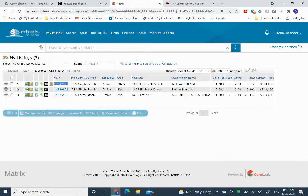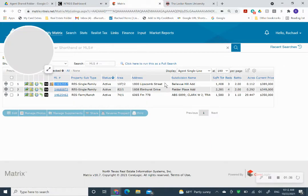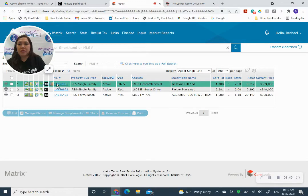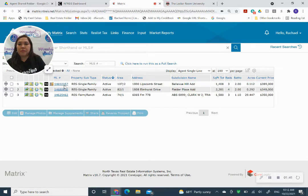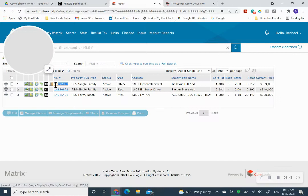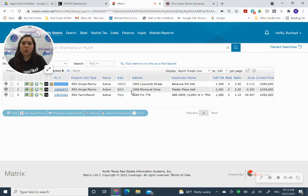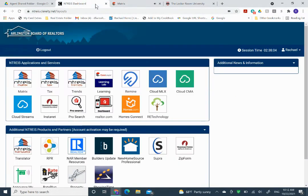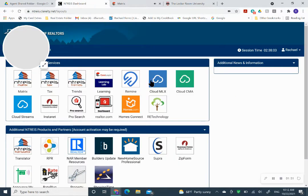And we're going to use Jennifer Lancaster's address. I just copy the number or if you have the address. And I'm going to go back over here. Click on Cloud CMA.